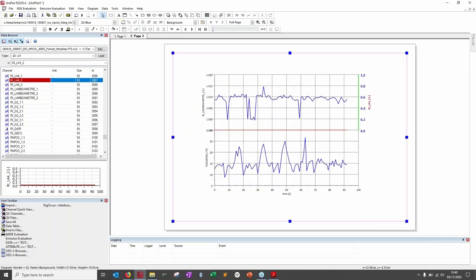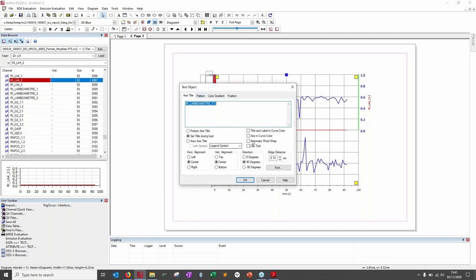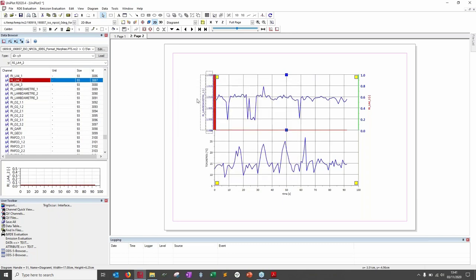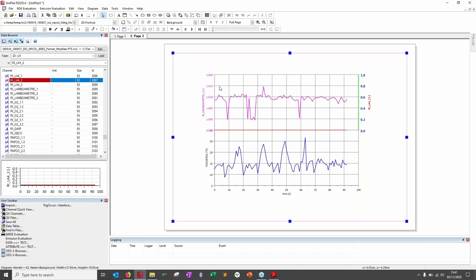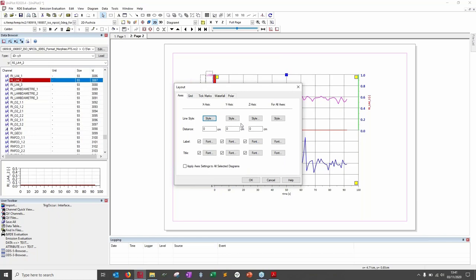Another way: double-click on the axis title and select 'title and label in curve color' and 'axis in curve color.' Now the axis, labels, and title all match the curve color. If you change the curve color — for example, to fuchsia — everything updates automatically. This is useful for graphs with multiple curves and linked axes.